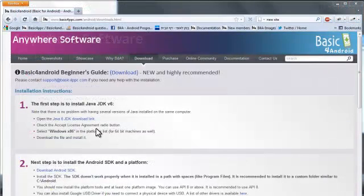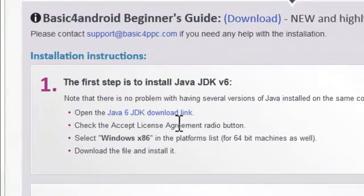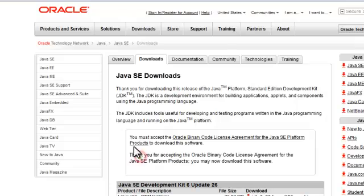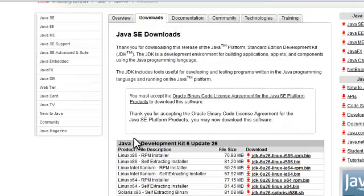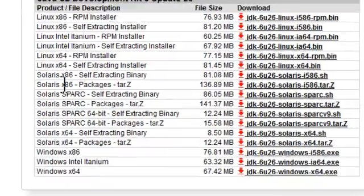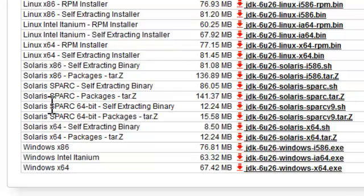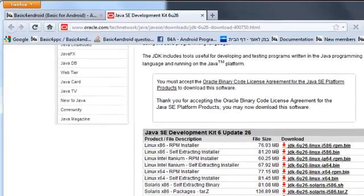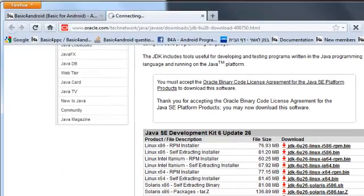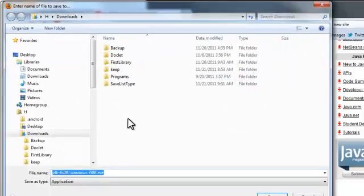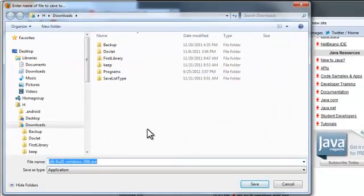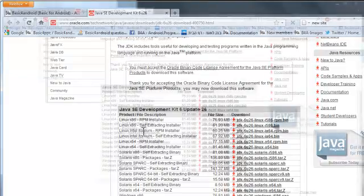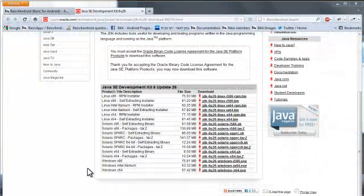We will start with the installation of Java 6 JDK. It is important to install Windows X86 even on Windows 64 bit. We will now install this package.